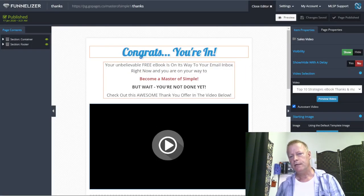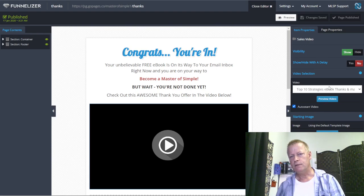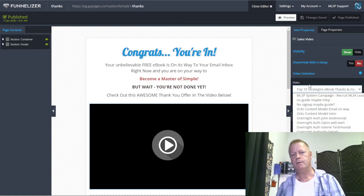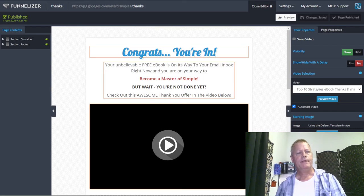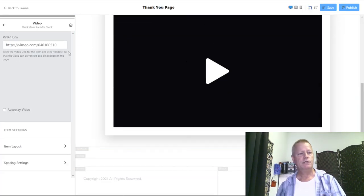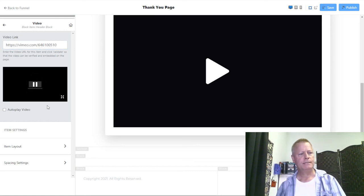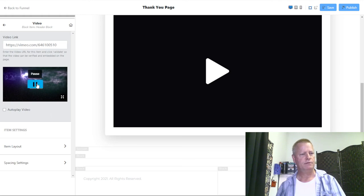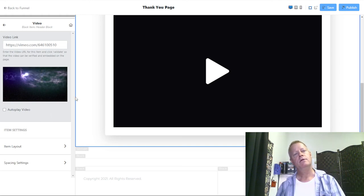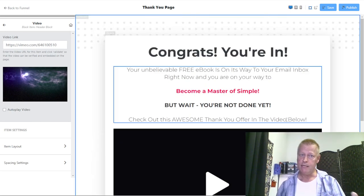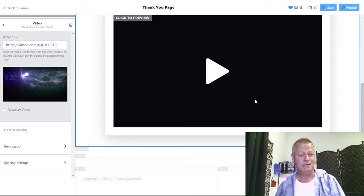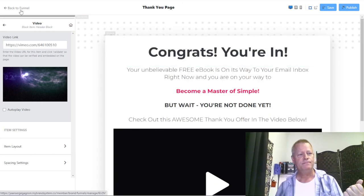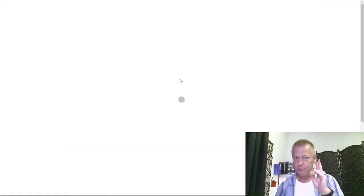The other thing is the video on the thank you page. I click on it and change it in the media settings — this is a 'Top 10 Strategies' thanks video with a mastermind offer. I'm not going to use that, but if you have your own video you just paste the video link here. You'd probably just say 'Thanks, go check your inbox, your ebook is on the way.' That's basically it. When you go back to the funnel, you'll see both pages are now published.